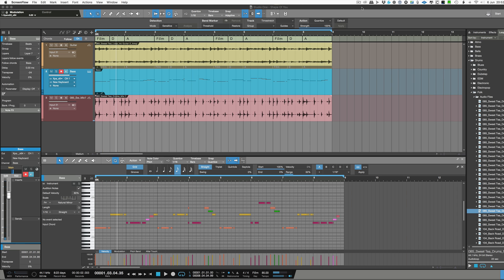So there I've done it, and there was some pretty ropey playing in there — obviously that's not the take I'd ever keep — but have a listen to this now, warts and all.